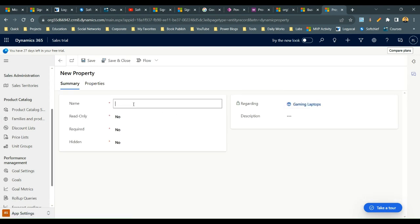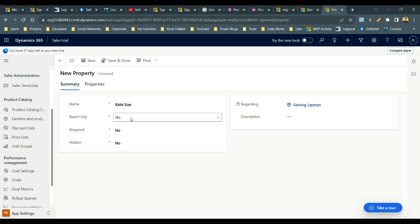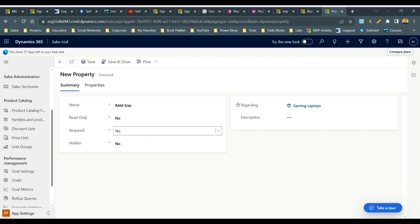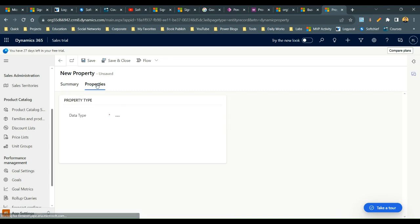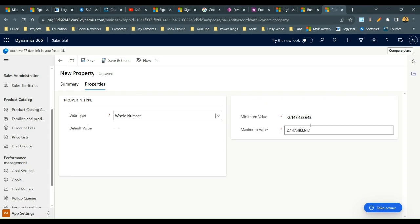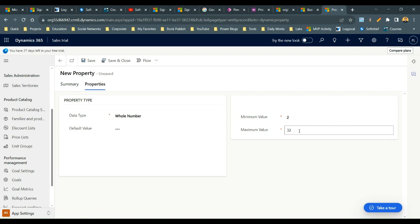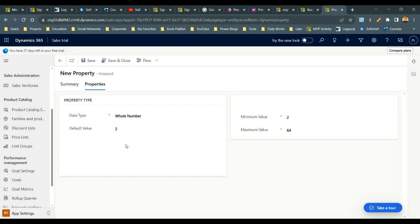Add a new property called RAM Size. Set Read Only to No because I want to allow users to select it. Set Required to Yes — without a RAM size, the laptop cannot be sold. Set Hidden to No. For the data type, choose Whole Number so sellers can define the RAM size before selling. Set minimum to 2, maximum to 64, and default value to 2. The value can be changed per customer need. Save and close.